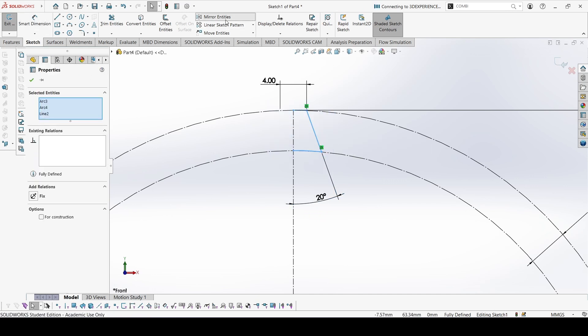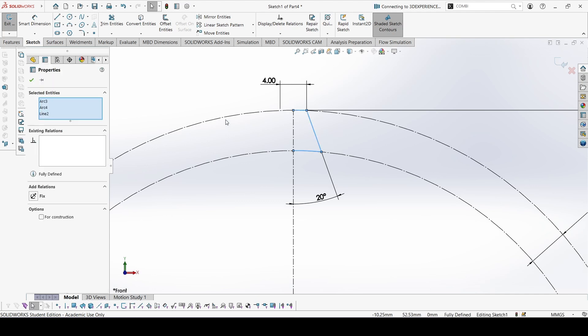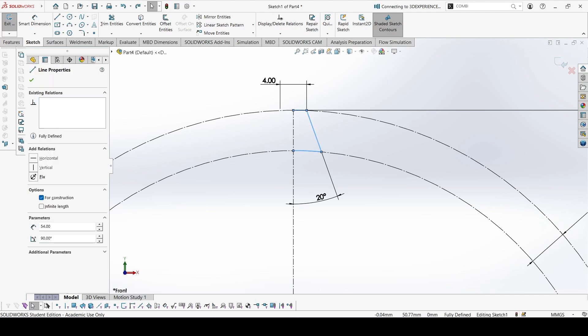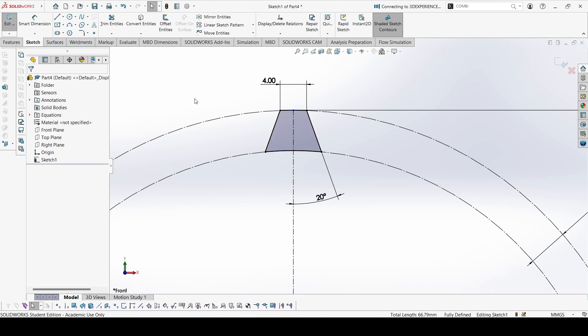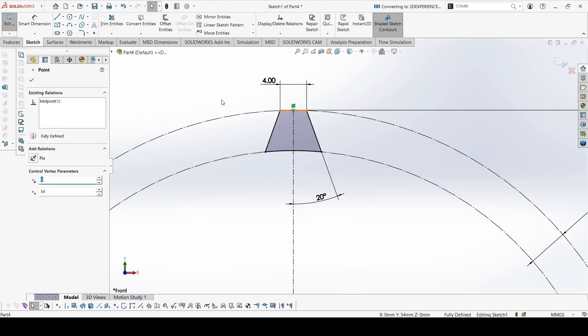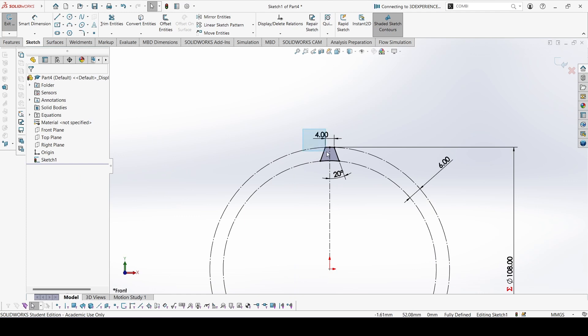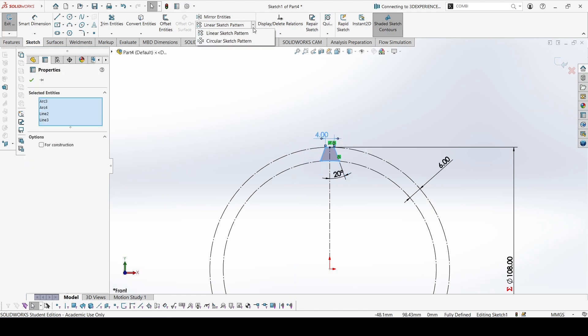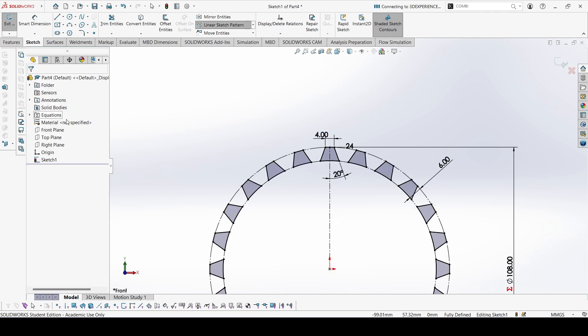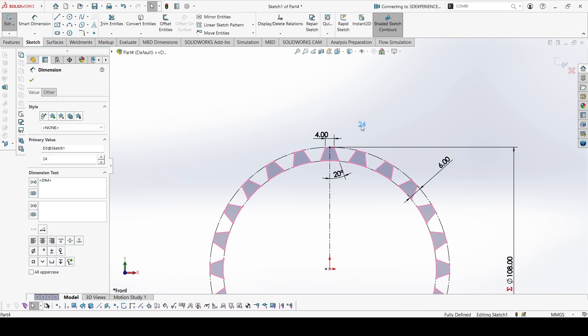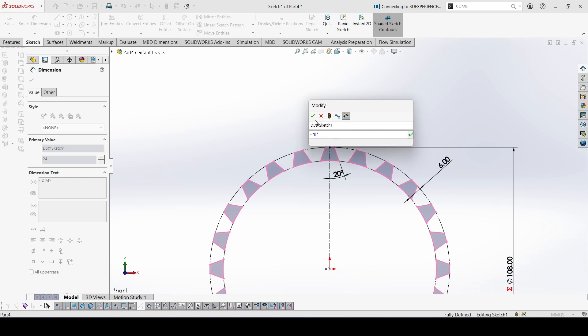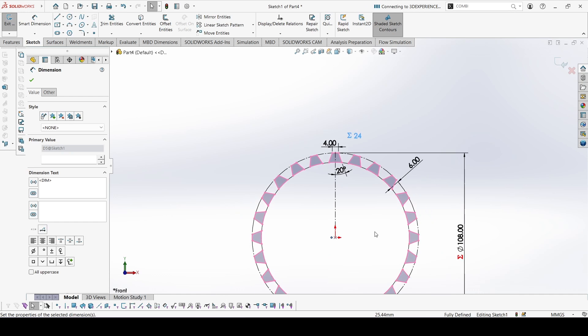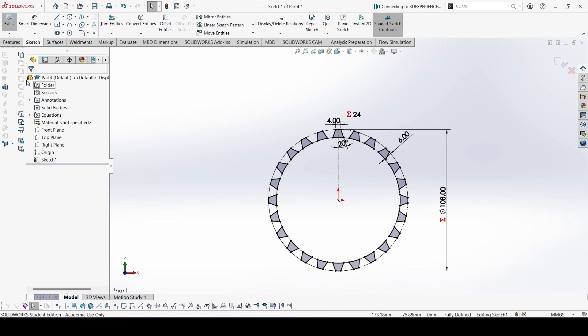Let's mirror these about this centerline. Now we'll go to circular sketch pattern. Right now we need 24 of these. The number of teeth is equal to B, so here we can write it equal to B. Now it has become an equation.